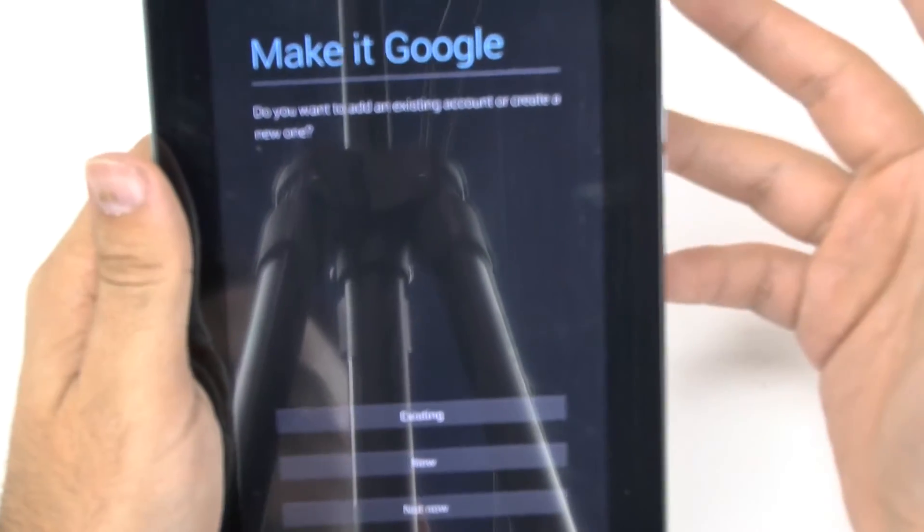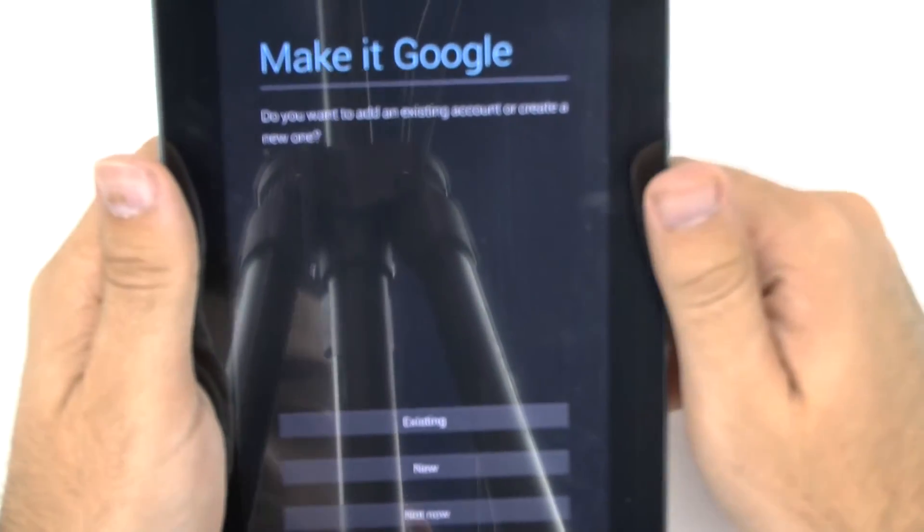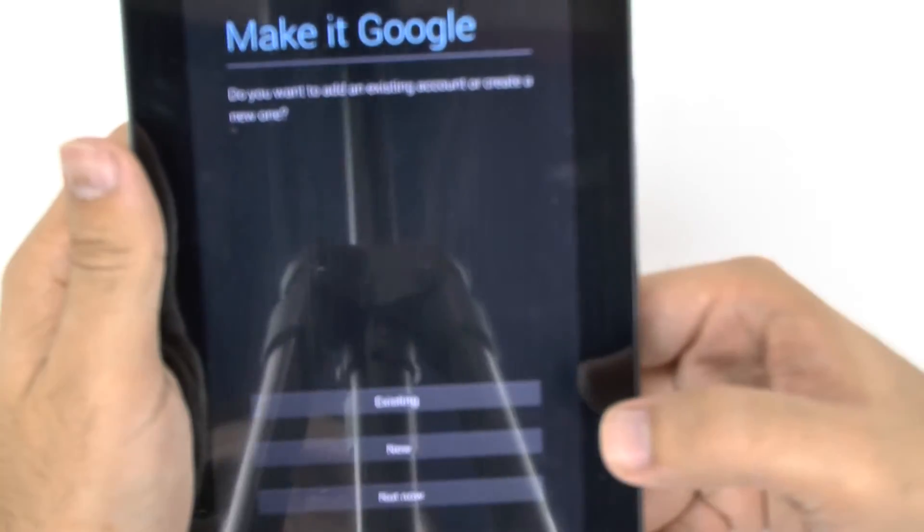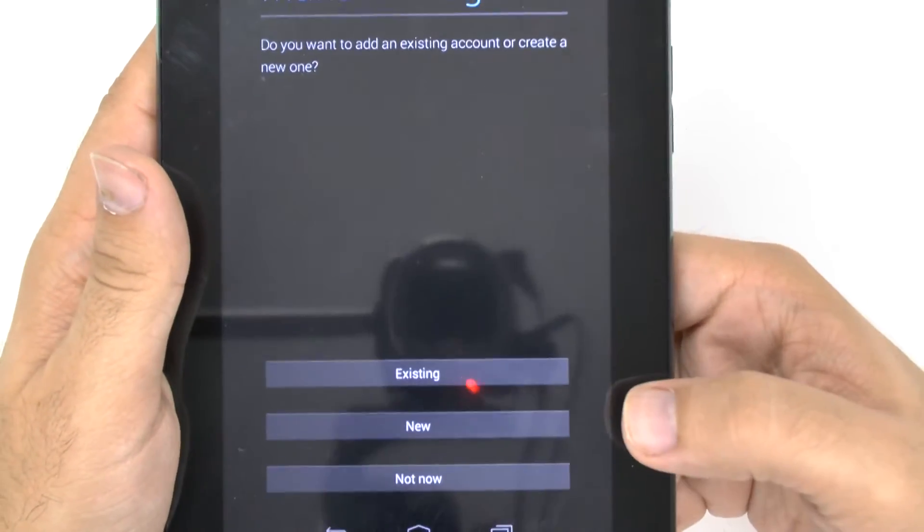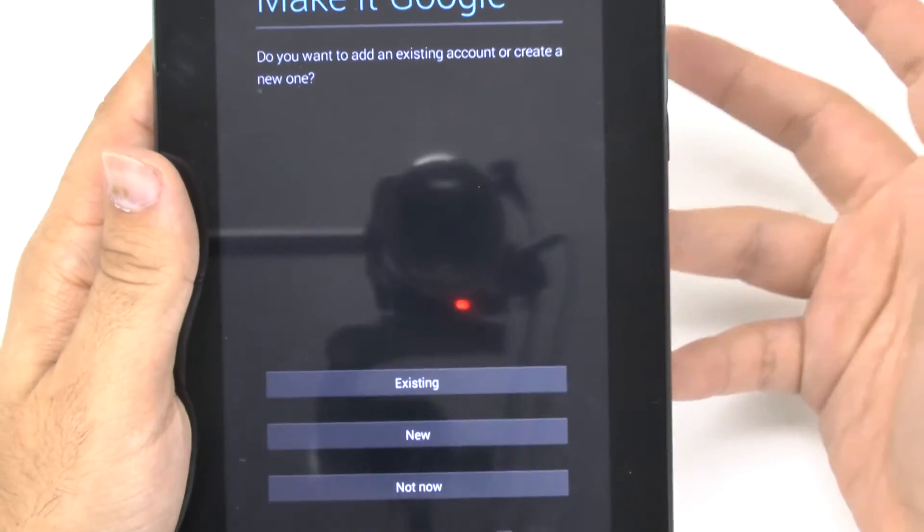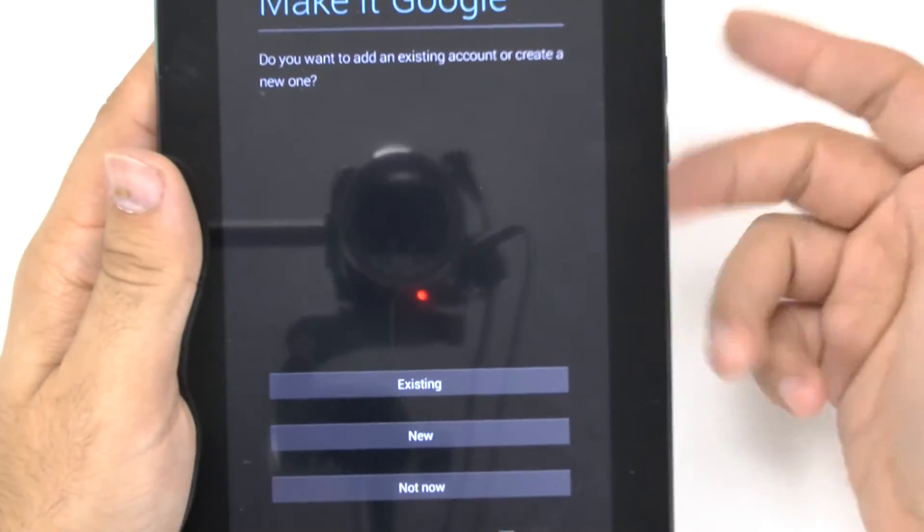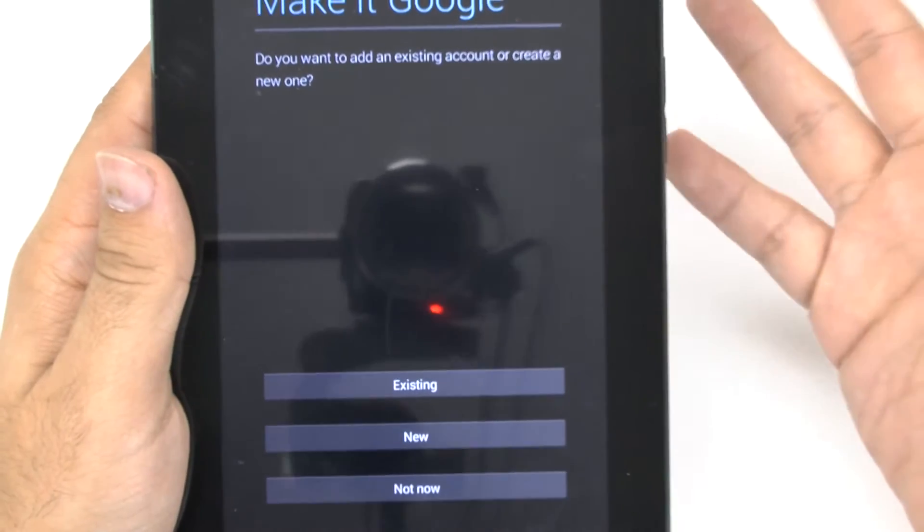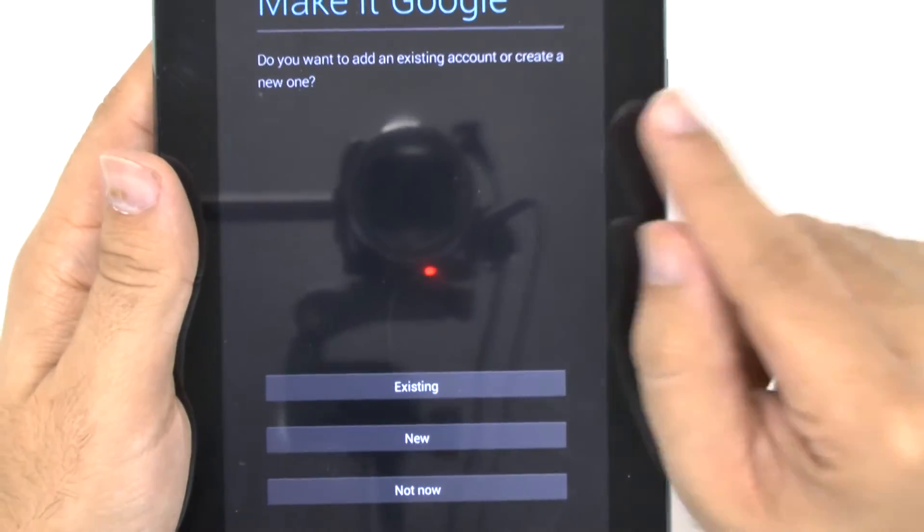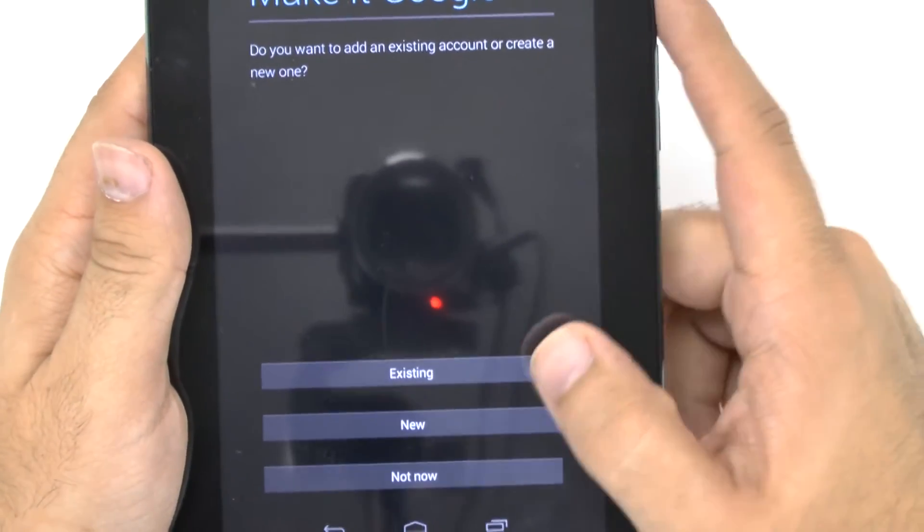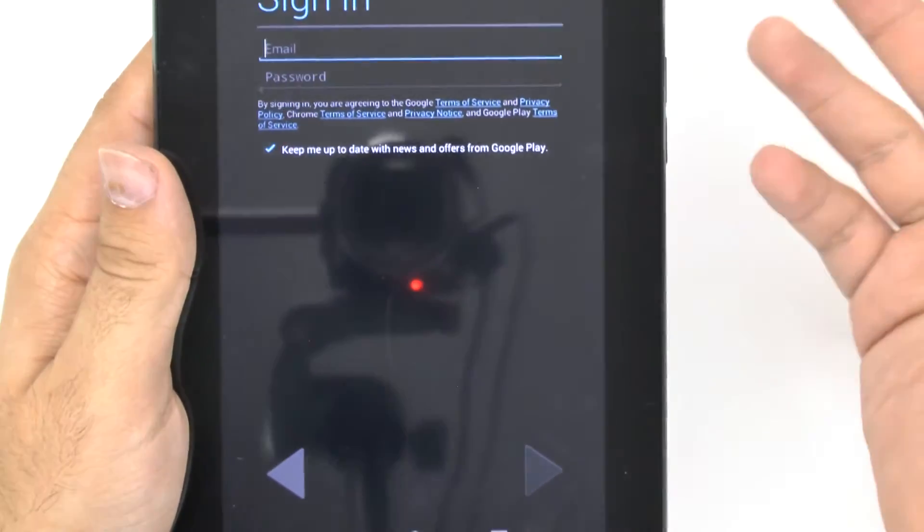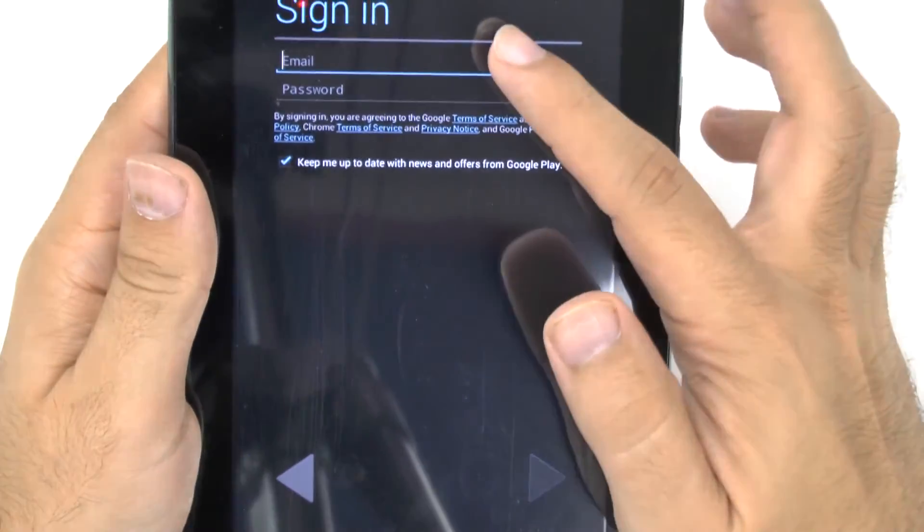And then make a Google. This is basically where you sign into your Google. I strongly advise not to do not now. You need a Google account to use an Android tablet. This is how you download apps and how essentially you use most of the tablets. So you're going to want to do this. Might as well do it now. So I'm going to go into existing and then sign into my account.